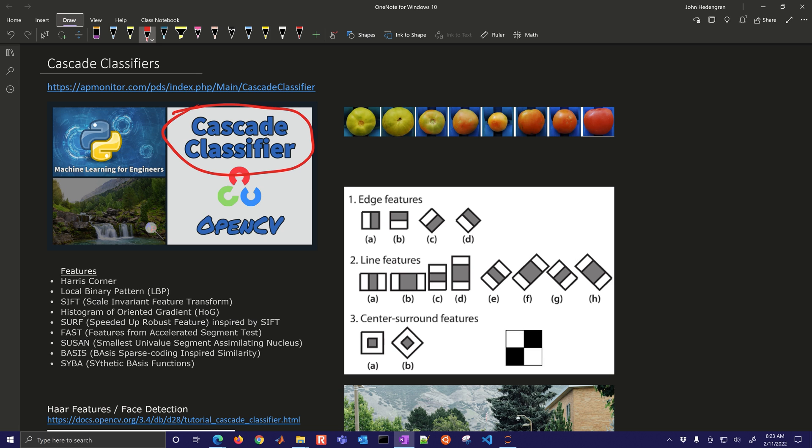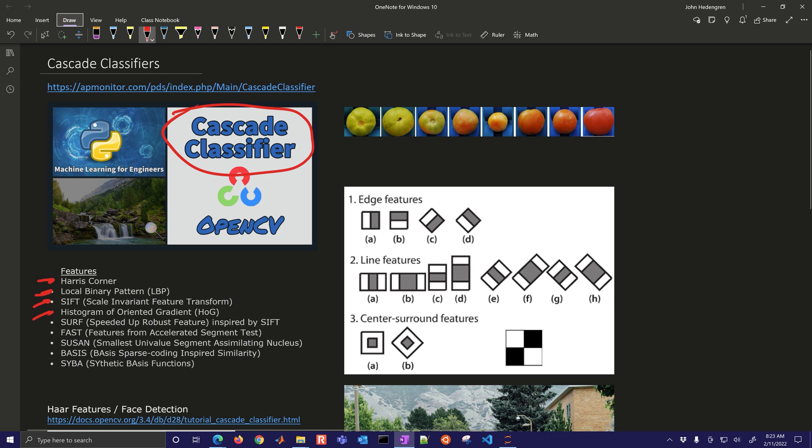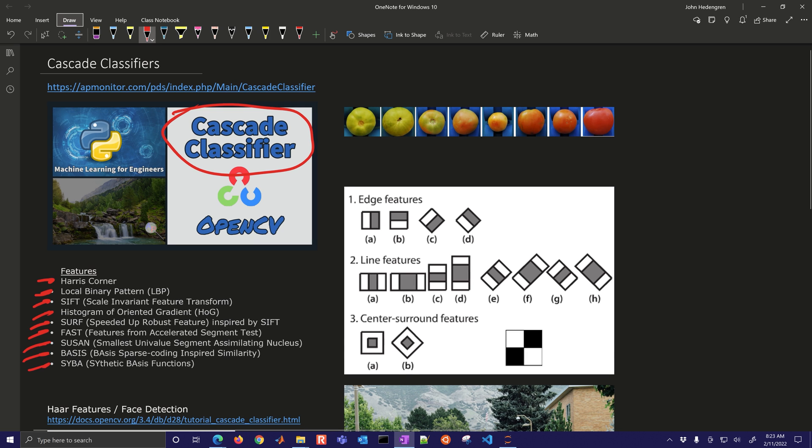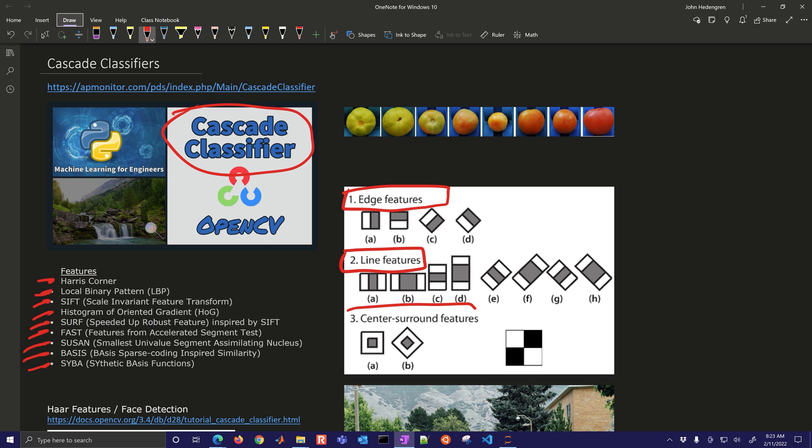Features are the inputs to any kind of learning algorithm. They might be pixels from an image, or we can construct things from those pixels, such as Harris Corner. We did a video on local binary patterns with texture recognition. You also have SIFT, histogram of oriented gradient, SURF, FAST, SUSAN, ORB, and SIMBA. You can see many different features. We're going to be talking about cascade classifiers and in particular, Haar features.